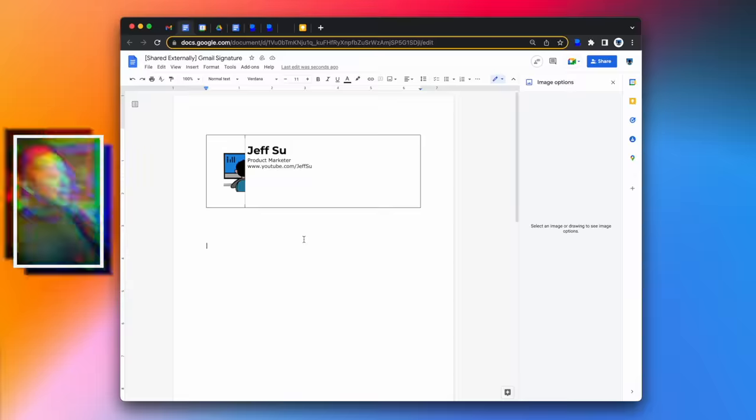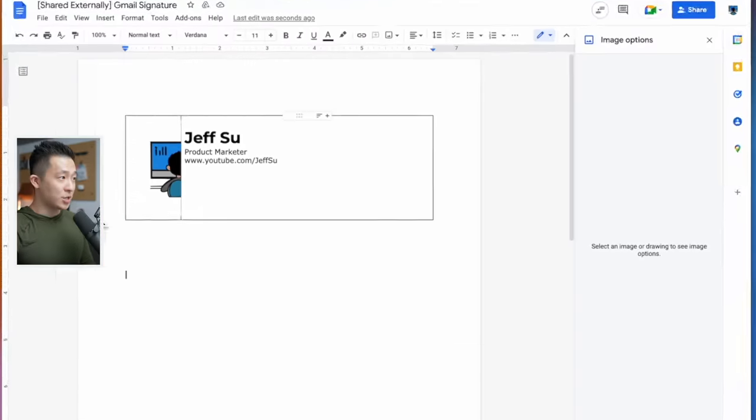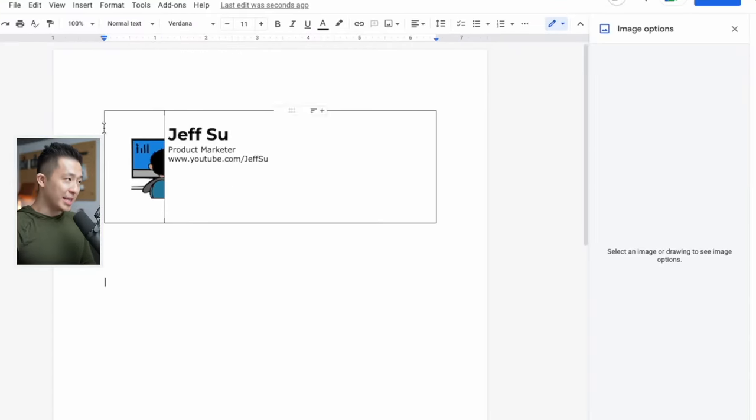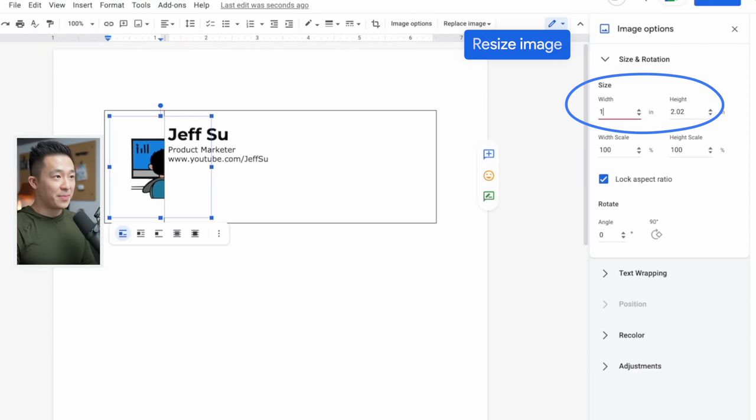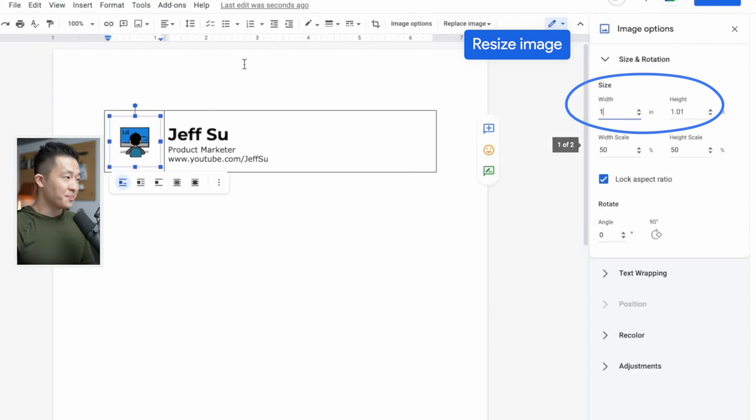I think at some point in our lives, someone should have told us that the easiest way to create a custom Gmail signature for free is to open up a Google Doc, create a table, insert a logo you want to use, and resize it by doing this.